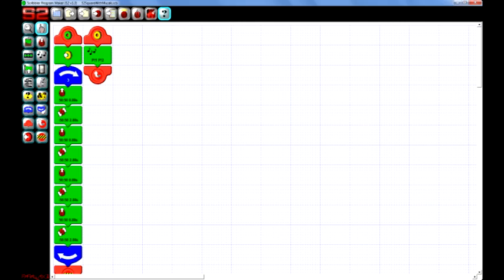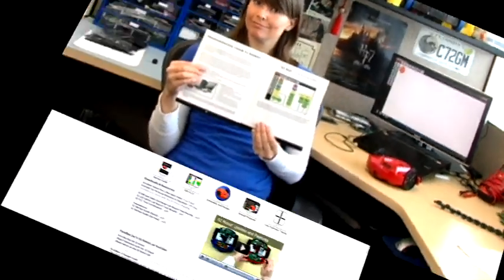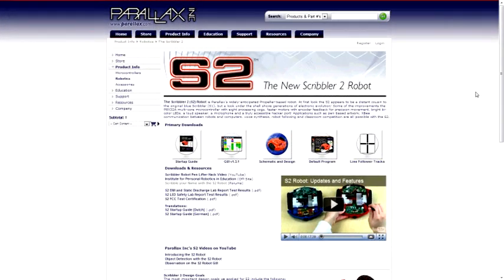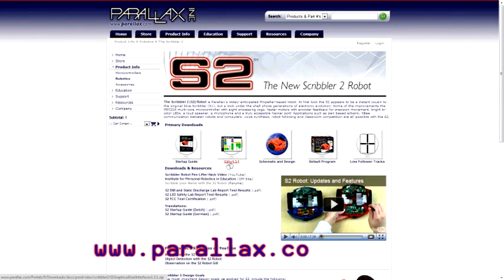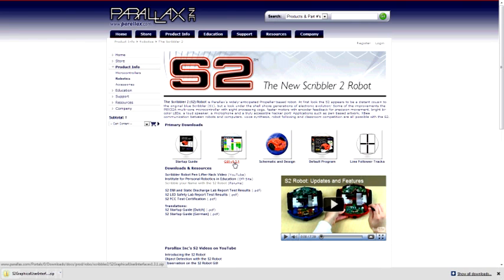First, we'll need to download the S2 GUI. Instructions for doing so can be found on page 24 of the S2 Robot Startup Guide. You can also find the software at www.parallax.com/go/s2 and clicking the GUI icon at the top of the screen.